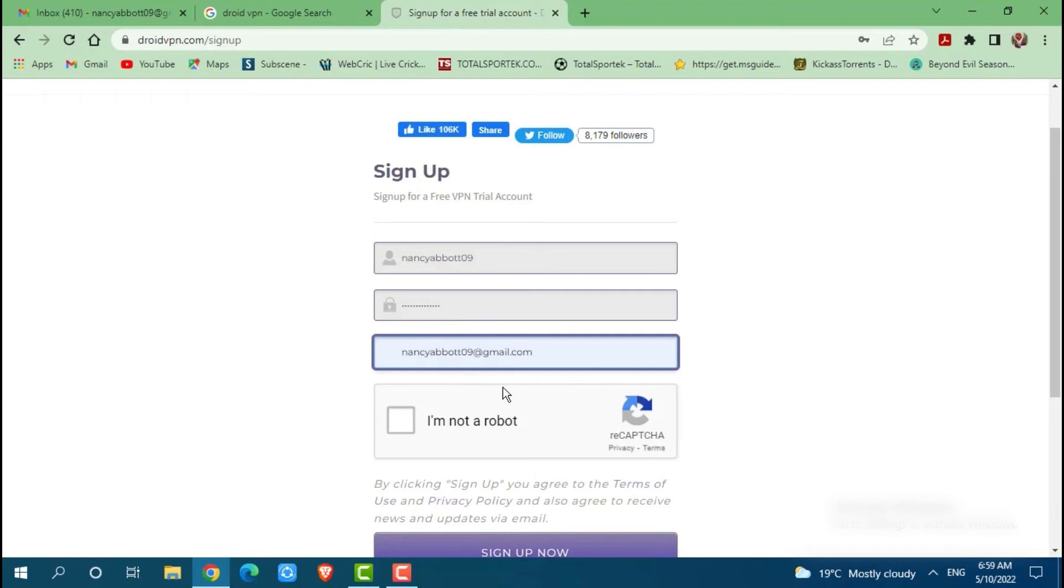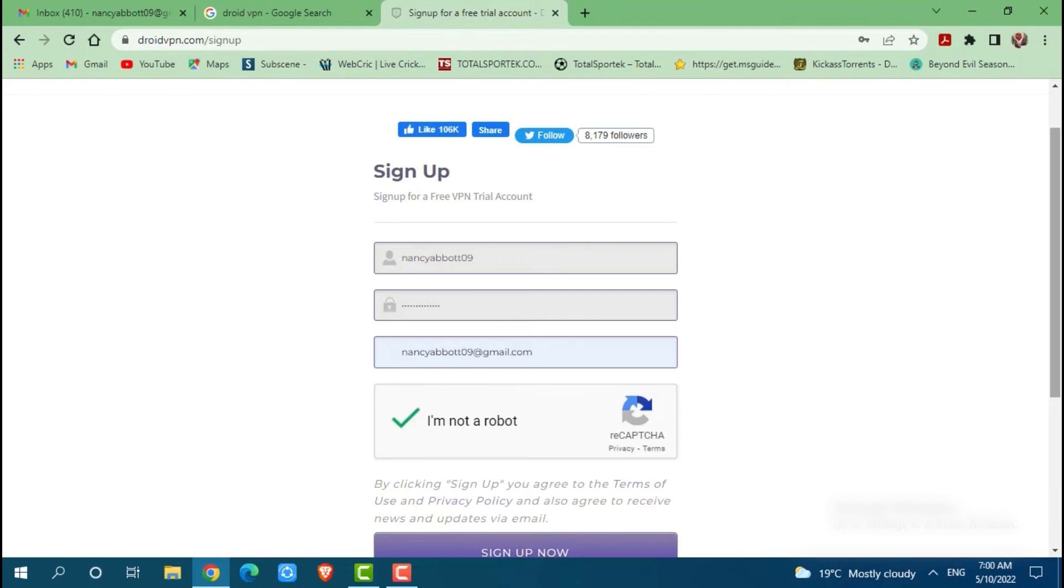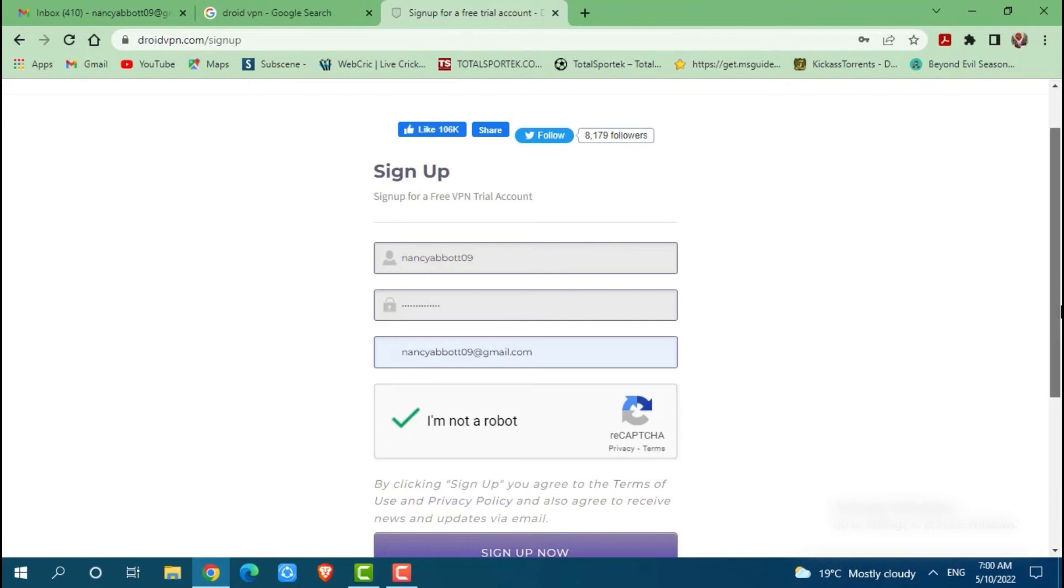After you provide all the details, you need to click on the check box claiming that you are not a robot but you are a human. Now then you need to click on sign up now.